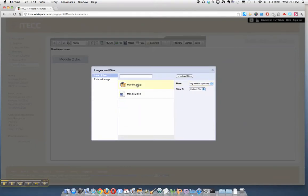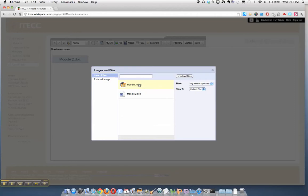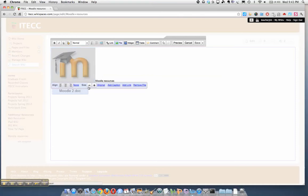Here's the image right here. I just click on that and it inserts it. And I can change its size. I want to make it a little smaller.